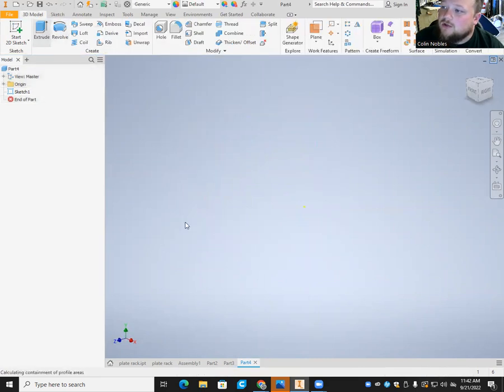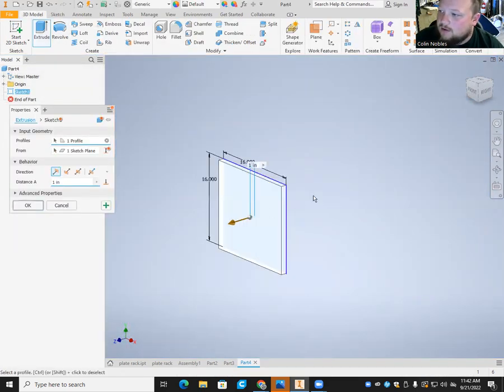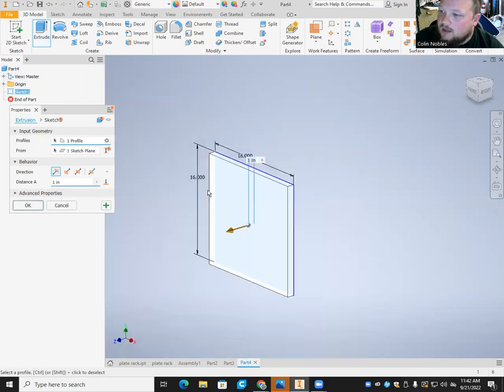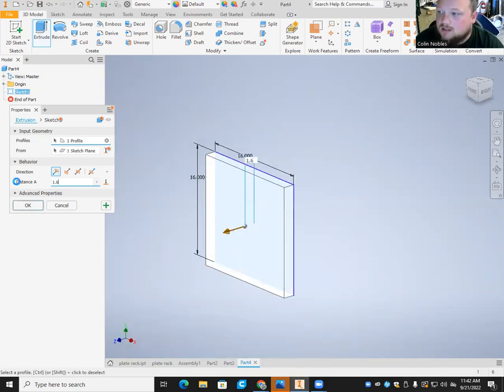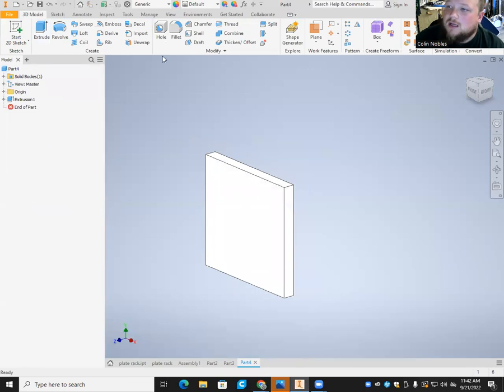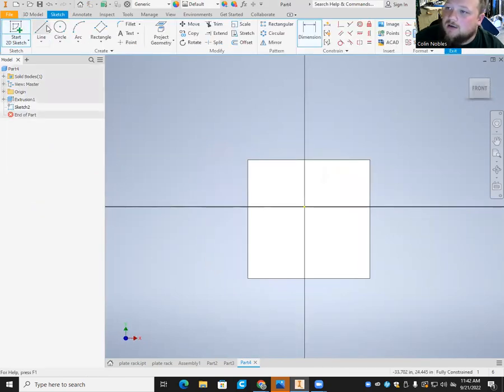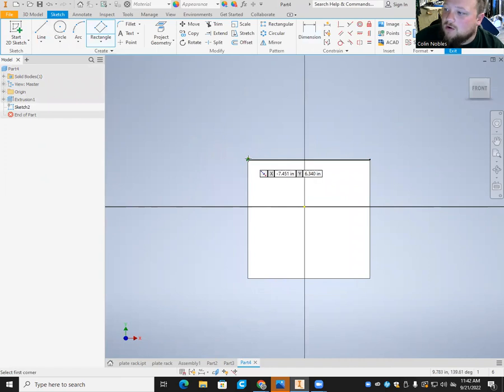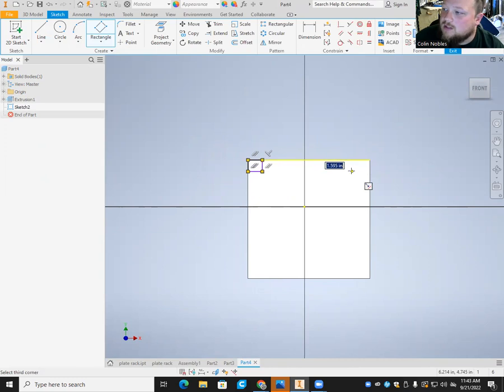I'm going to extrude that. Oh boy, there we go. It doesn't matter which direction it goes. It does have to go a distance of 1.6 inches. Hit enter. Come in here, toss another 2D sketch on here. In each one of these corners, I need more rectangles. Each one of these rectangles needs to be 1.6 by 1.6.